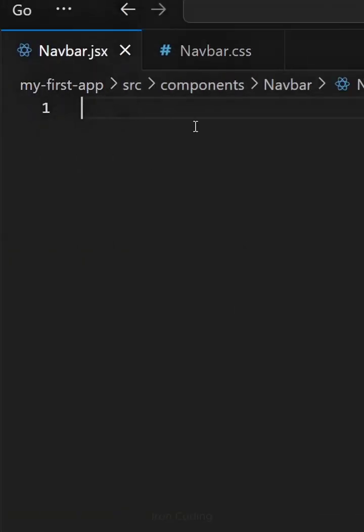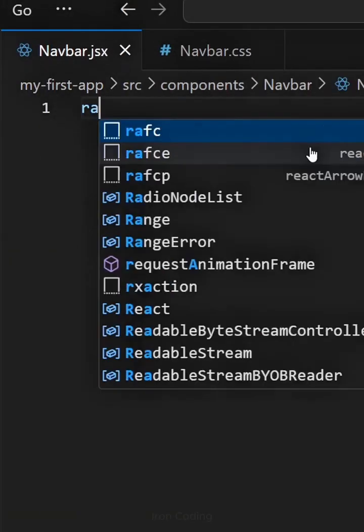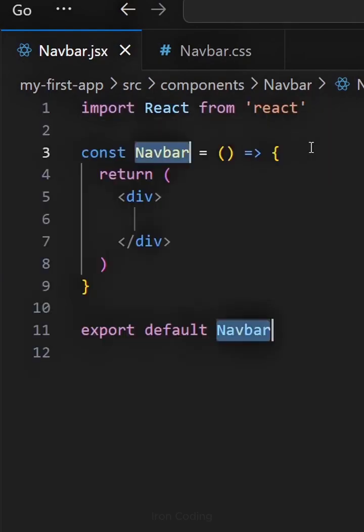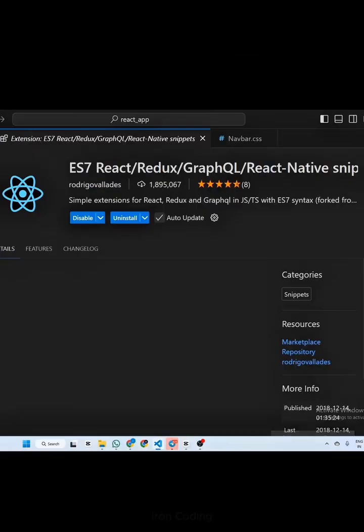In navbar.jsx, type RAFCE to generate the React boilerplate code. If this shortcut doesn't work for you, install this extension.